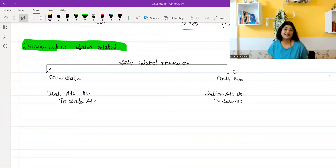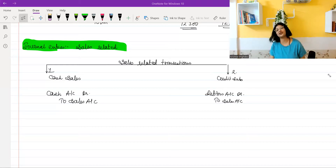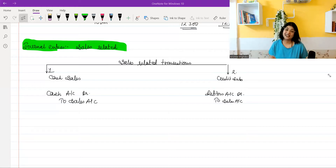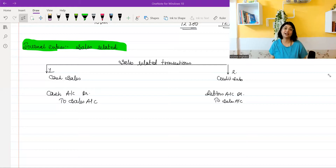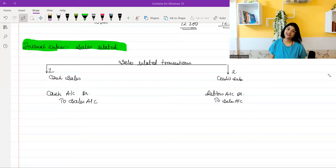So what do I teach here? I have divided each journal entry into classes — such as the purchase-related journal entries, the sales-related journal entries, expenses and revenue, and capital-related journal entries.